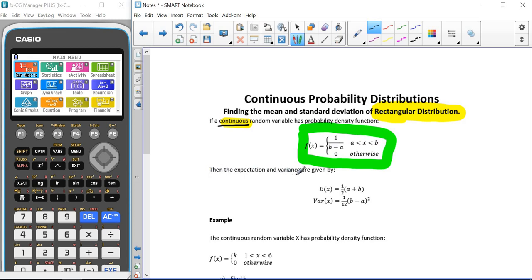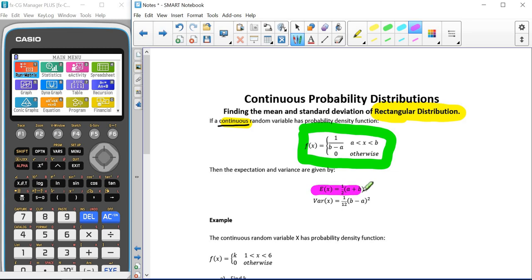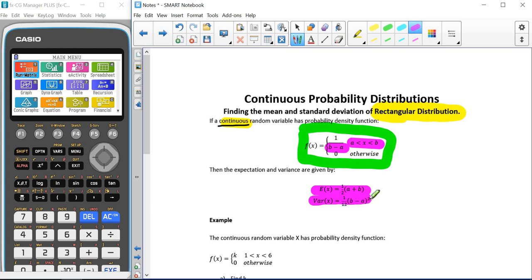We can be asked to find the expectation and variance using two formulas which are not given in the formula booklet, so we have to remember them. For the expectation, it's a half of a plus b, where a and b are the bounds in the probability density function. For the variance, it's a twelfth of b minus a, all squared.